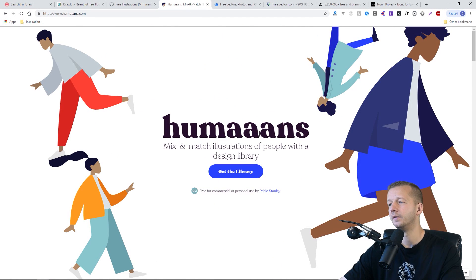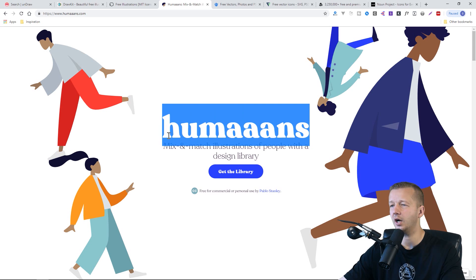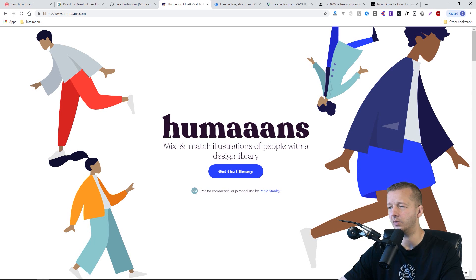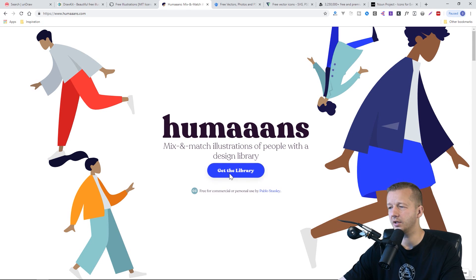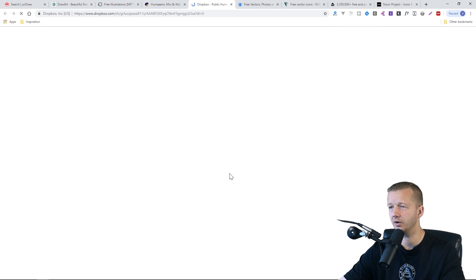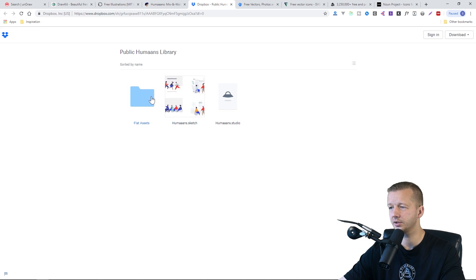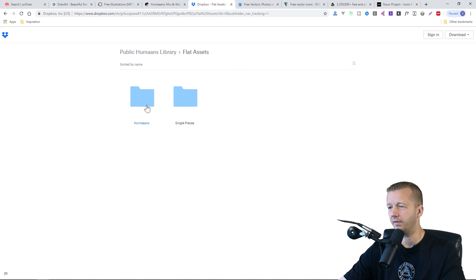Humans, this is a project that I mentioned a couple other times on the channel, but you can get the library here. It's a Dropbox. So if you click on flat assets, for instance, you can see there's a lot here.